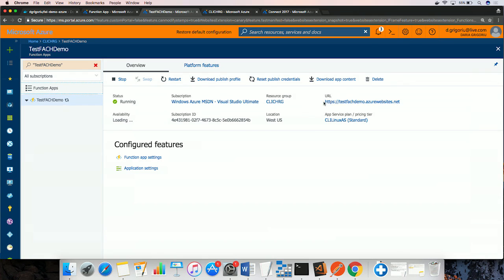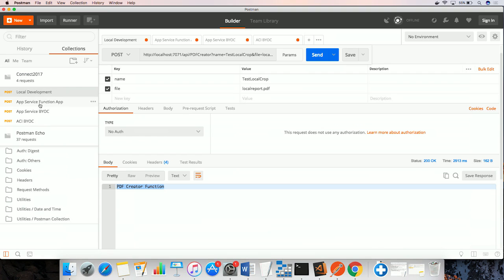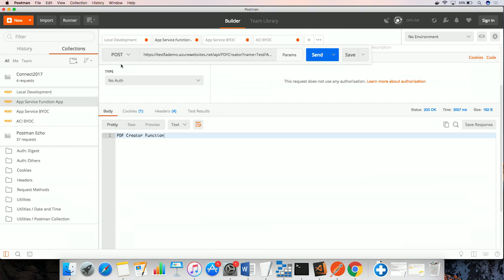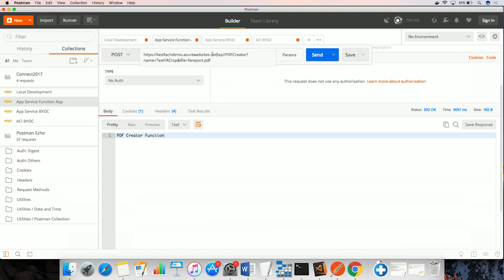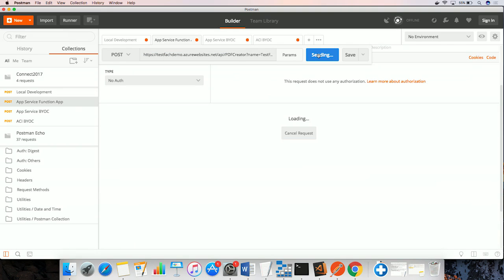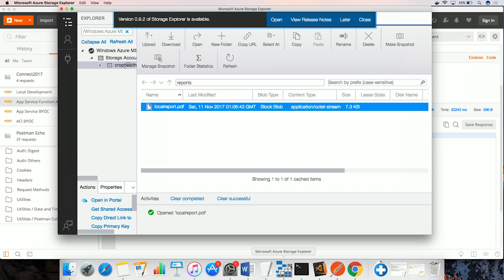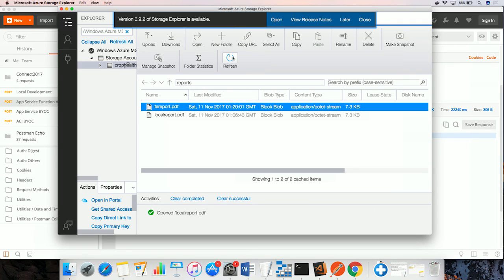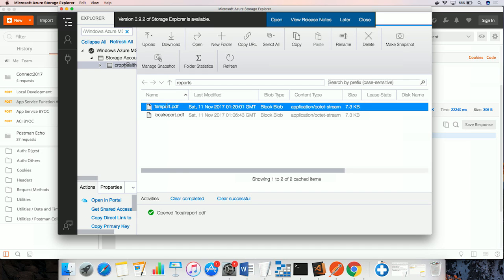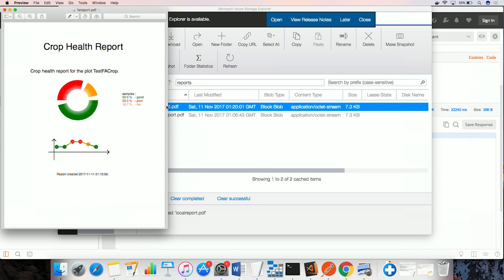And now we can use this URL to validate the same content is running in Azure. And this request includes the name of the report to generate and also the title of the report, so we can easily validate based on different report names. And here, if we refresh the blob storage, this is the report that was generated with the same function content running in Azure.